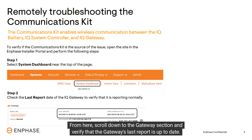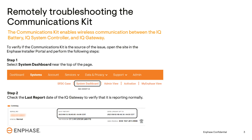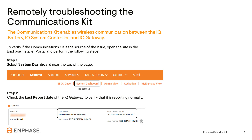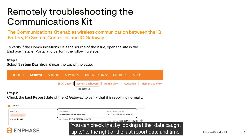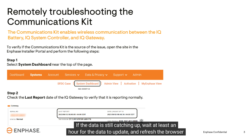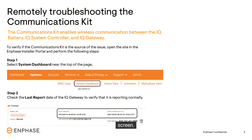From here, scroll down to the gateway section and verify that the gateway's last report is up to date. If the gateway's last report is not up to date, the IQ gateway may still be syncing data. You can check that by looking at the date caught up to, to the right of the last report date and time. If the data is still catching up, wait at least an hour for the data to update and refresh the browser screen.